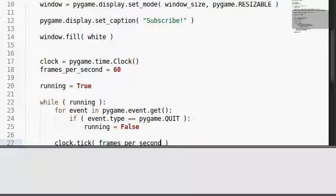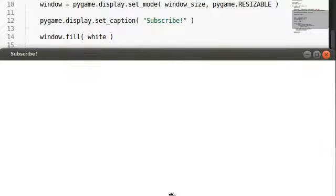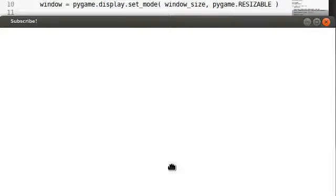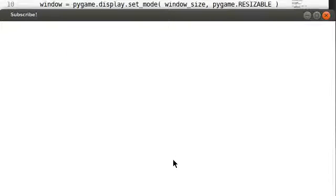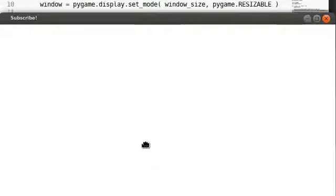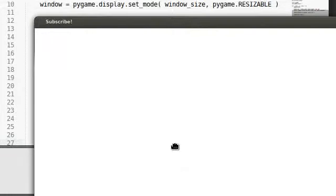Now when we run the program, hopefully no errors. Great, we've got our white window. Nothing happens still, but things have slowed down substantially, and that's good.